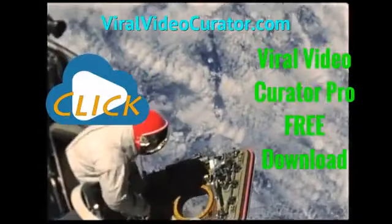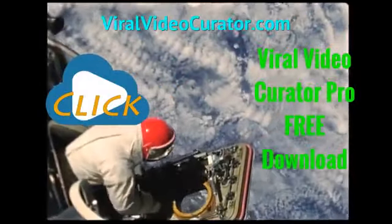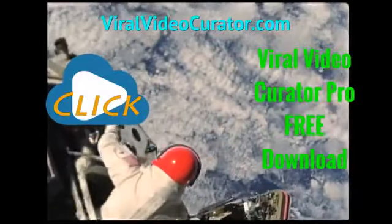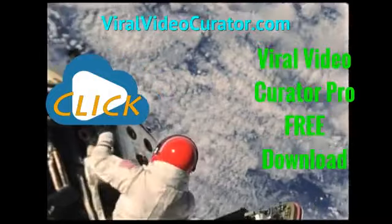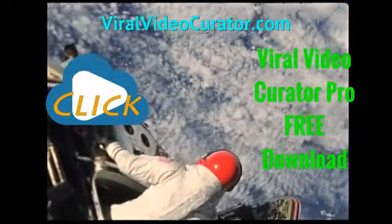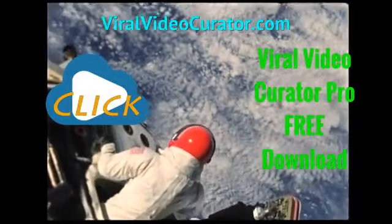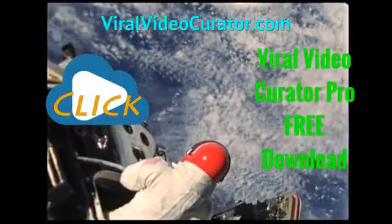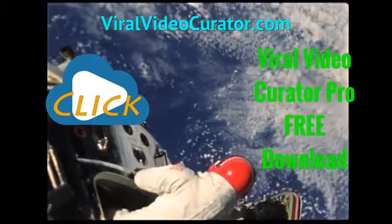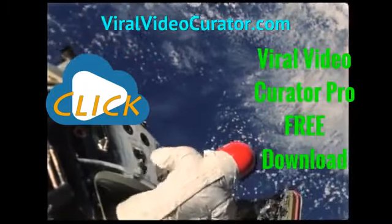Download a fully functional trial version of Viral Video Curator Pro software now. Get your copy today by visiting www.ViralVideoCurator.com. We'll see you there.